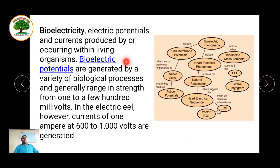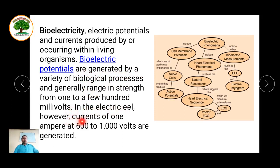Bioelectricity is the bioelectric potential produced by living cells. It can be produced by using the cell membrane and the biological activity that a cell has. For example, in the electric eel the current can range from one ampere at 600 volts to 1000 watts. This is an exception; other cells generally have a few milliamperes or millivolts of current.